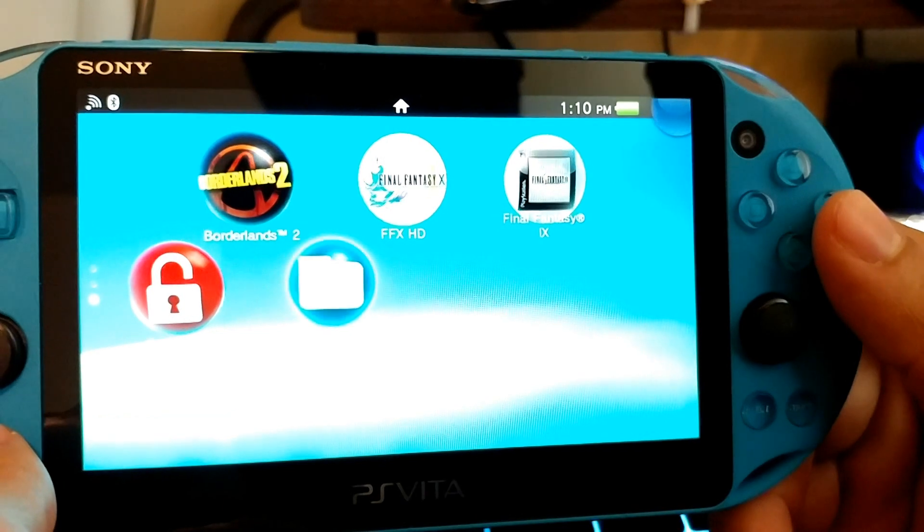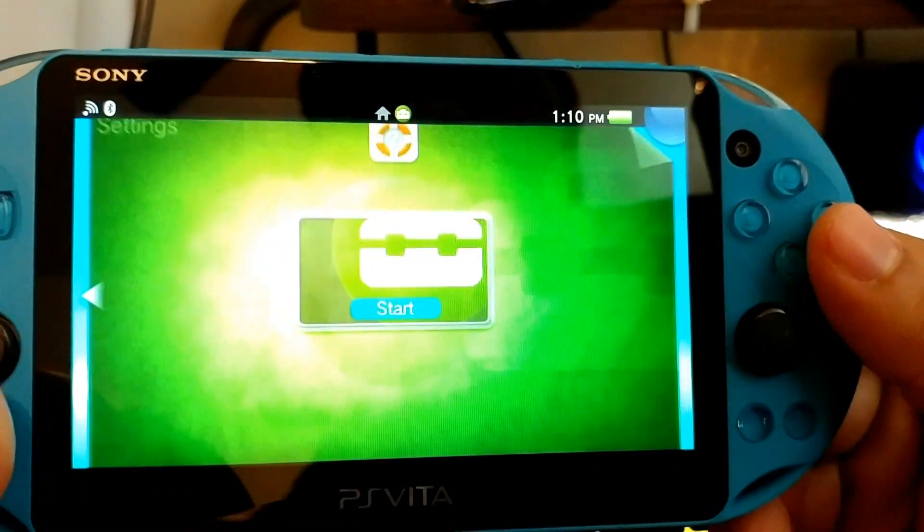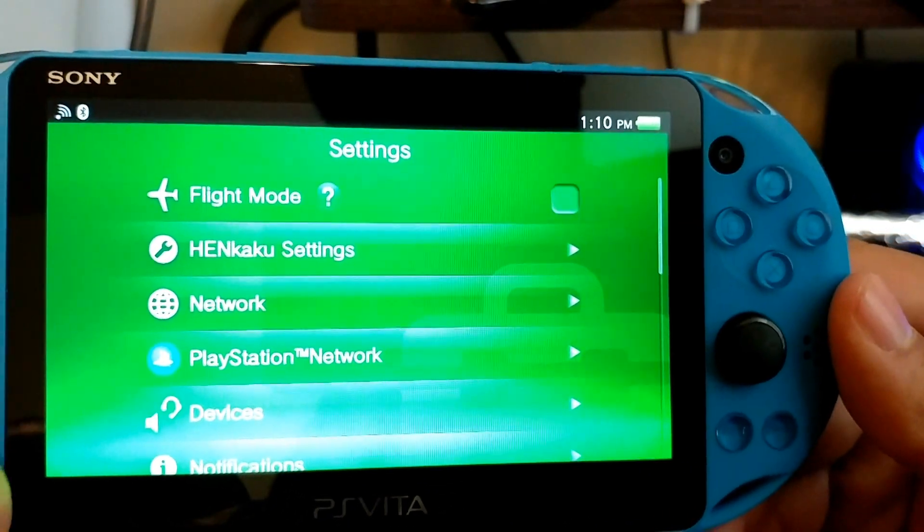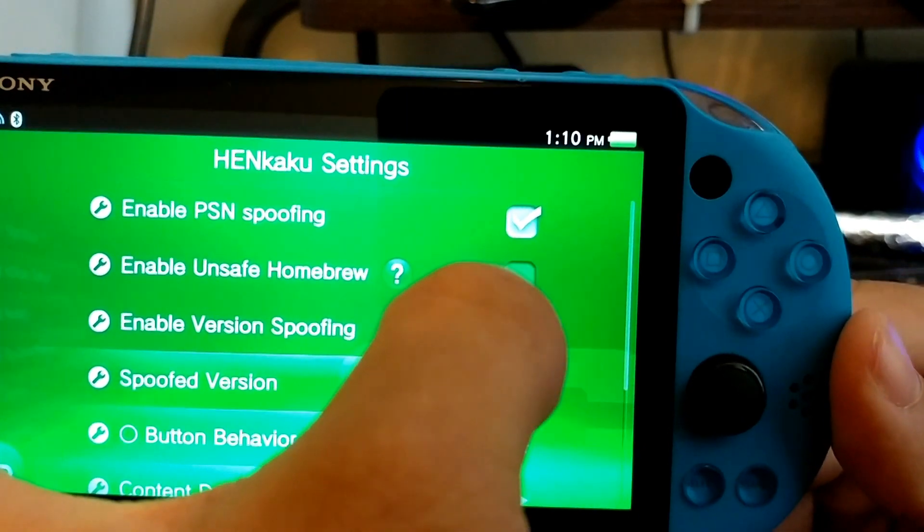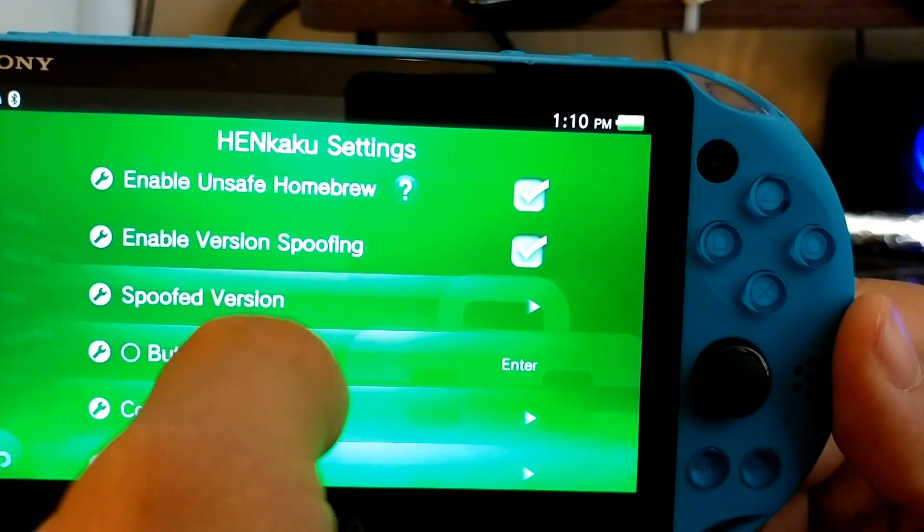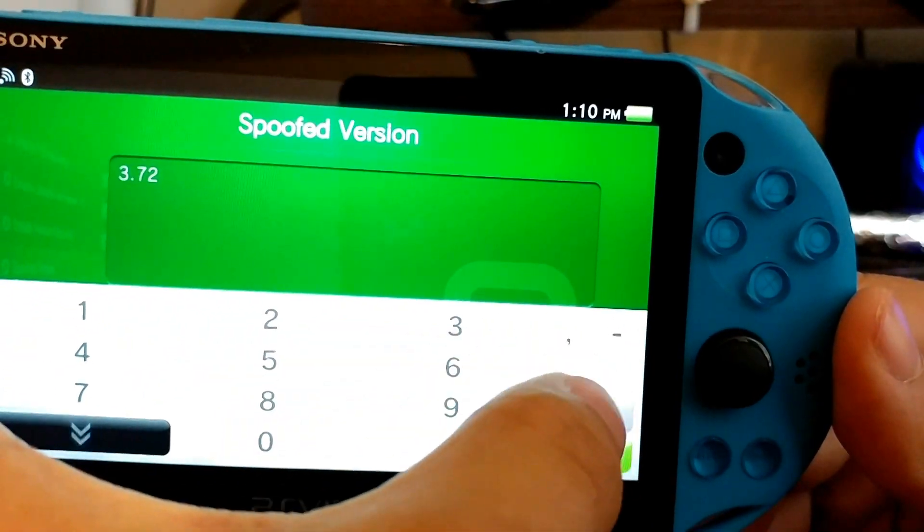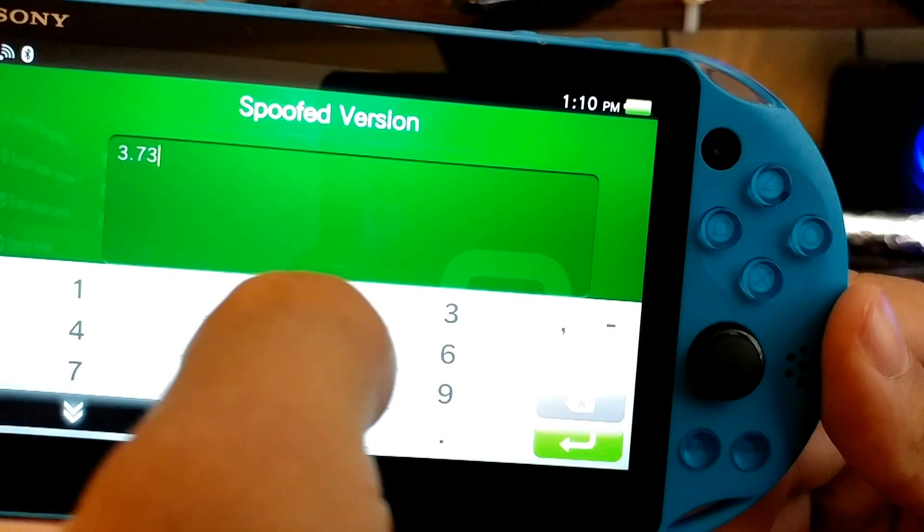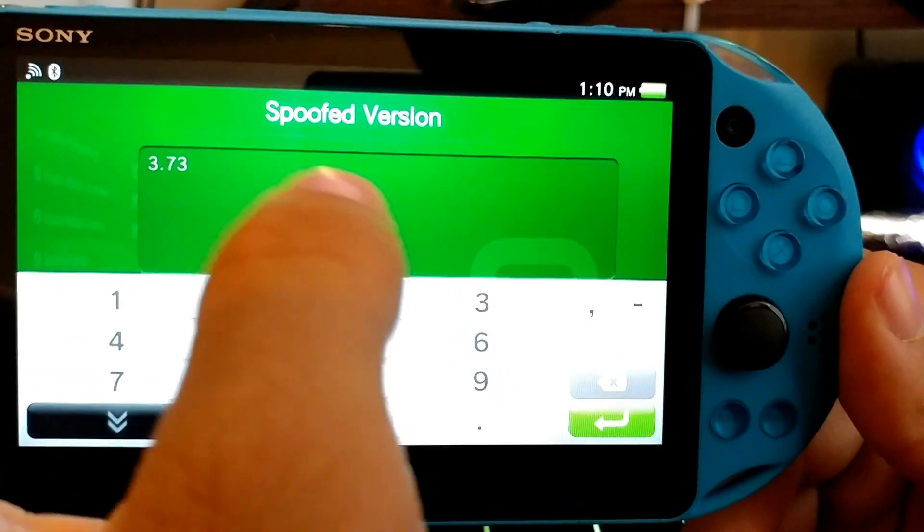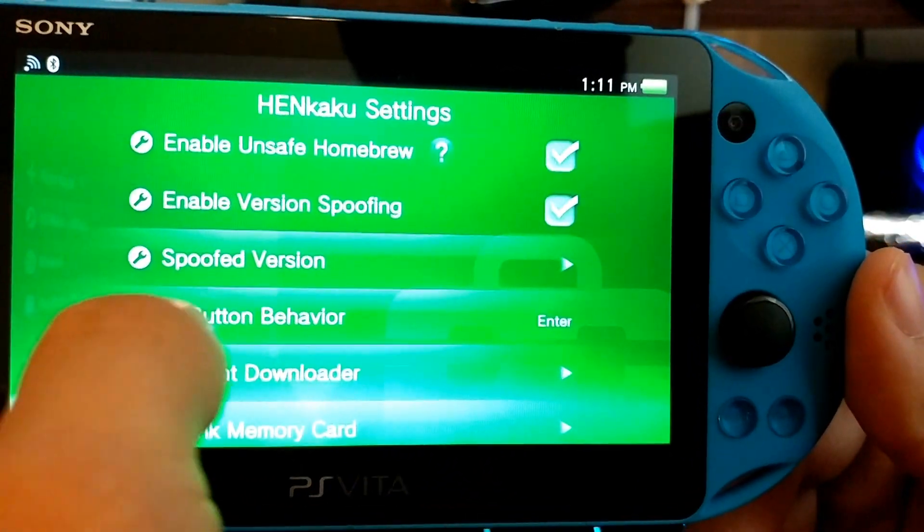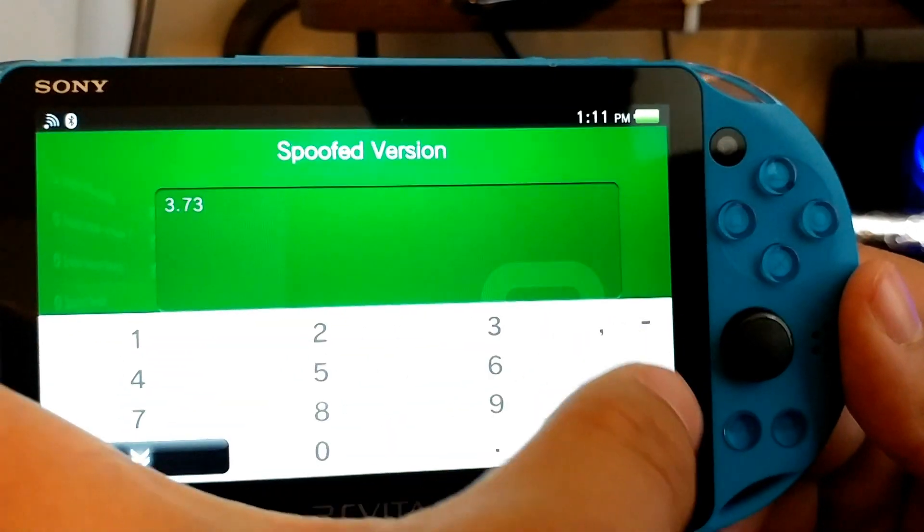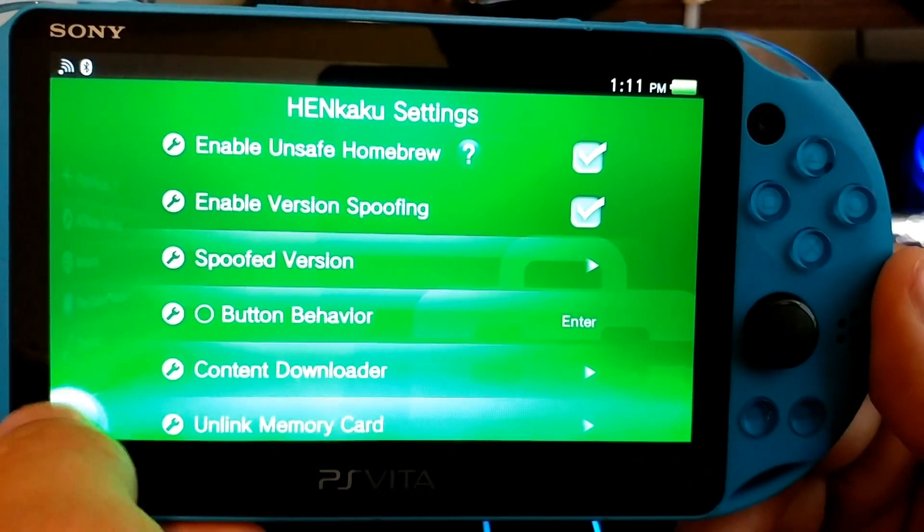And you're going to see a new application called VitaShell. So go ahead and go back to your settings. And you're going to see a new option called Henkaku settings. So go ahead and click on enable unsafe homebrew. And go to your spoof version and put 3.73 because this will be the version that your PS Vita is going to spoof Sony and thinking that your PS Vita is actually on. And you always want to spoof it to the latest firmware. And like I said, the latest firmware right now is 3.73. So that's the version that you're going to have to spoof it to.